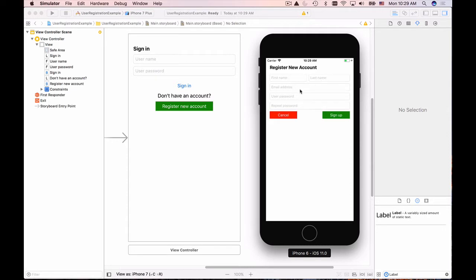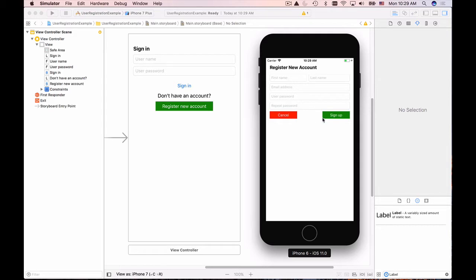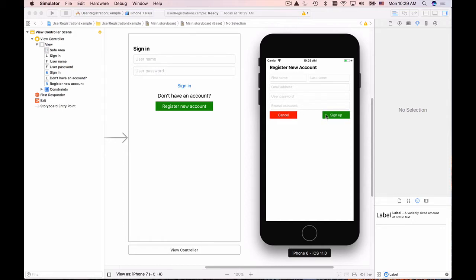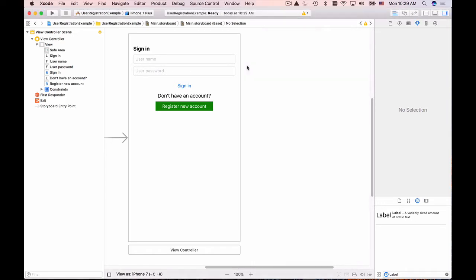We'll add text fields for first name, last name, email address, user password, and repeat password. There will be a label as a header for the page and two buttons: cancel and sign up with different colors. The cancel button will dismiss this page, and the sign up button will eventually collect text values from these text fields and send an HTTP request to our server side.